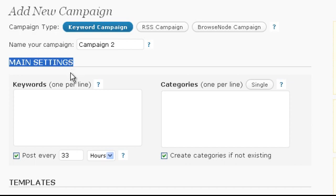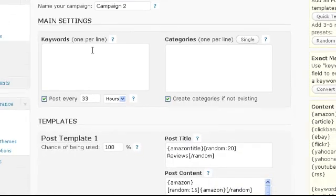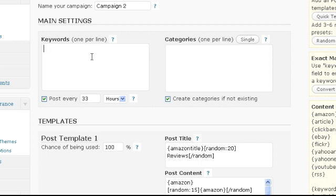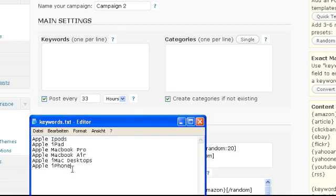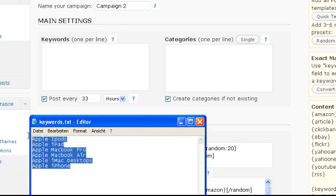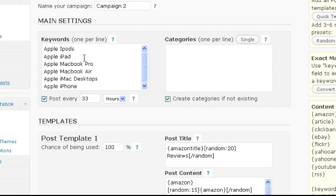First of all we have to enter our keywords we want to create posts for. The keywords have to be entered one per line. You can also simply paste the complete list of keywords you have prepared here. I will simply paste a small sample now. For each post by this campaign, a random keyword from this list will be chosen.